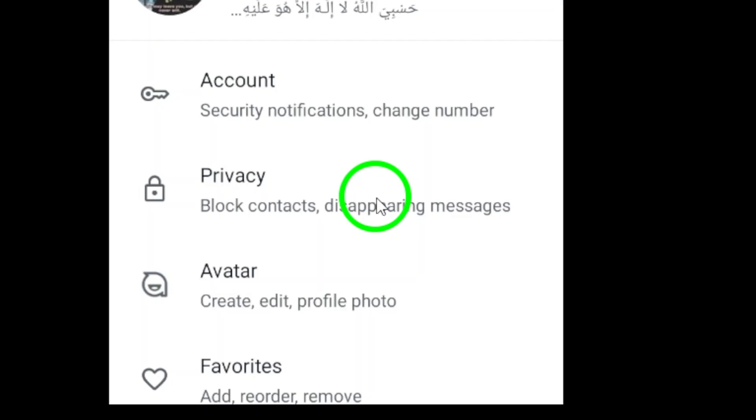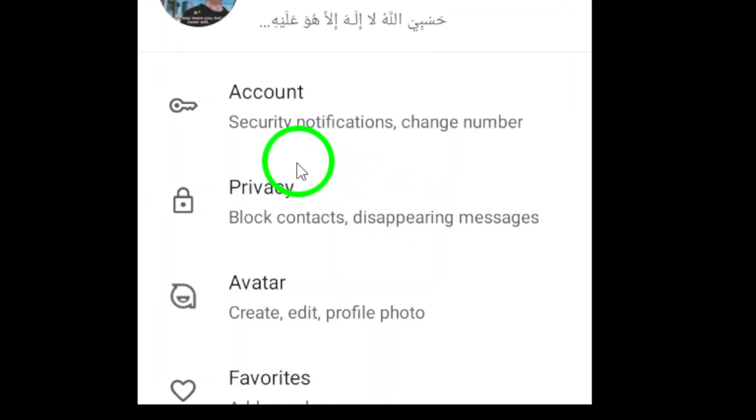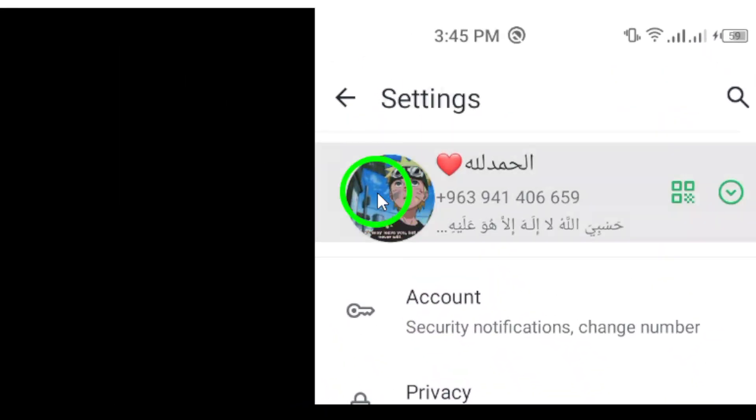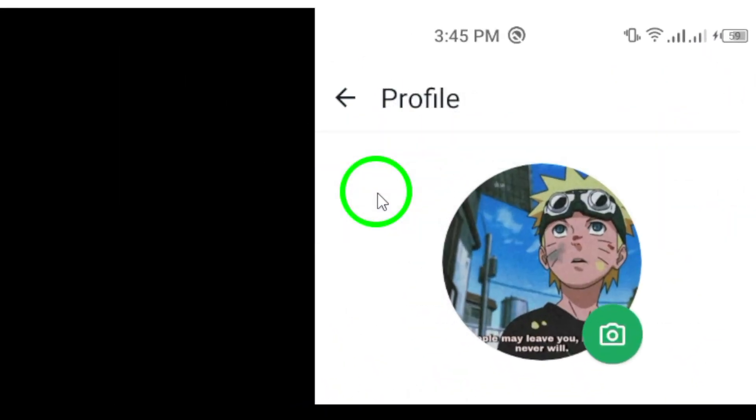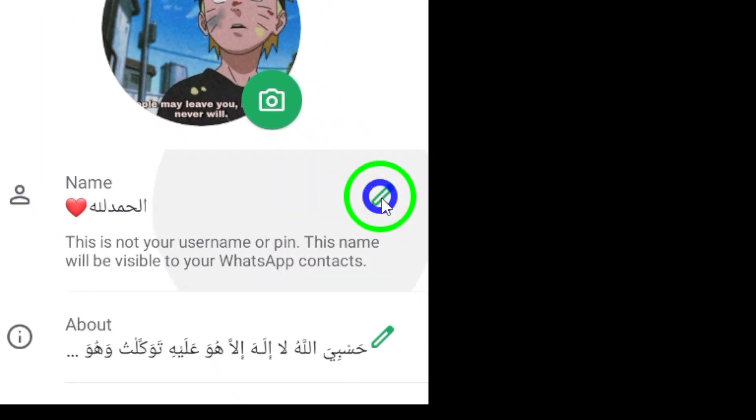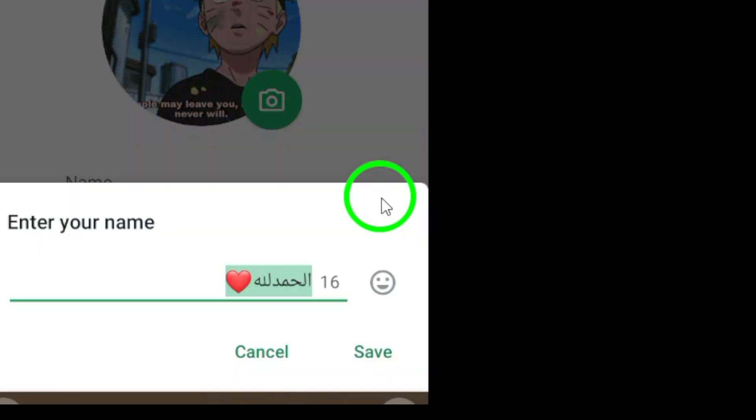4. Next, tap on your profile picture at the top of the screen. 5. Look for the pencil icon or edit icon next to your name and give it a tap.